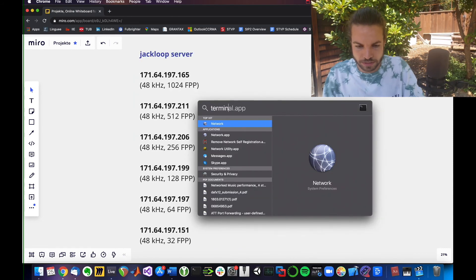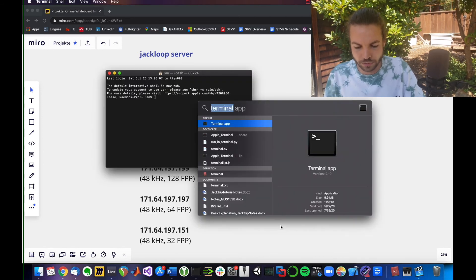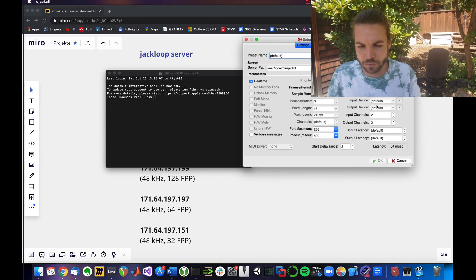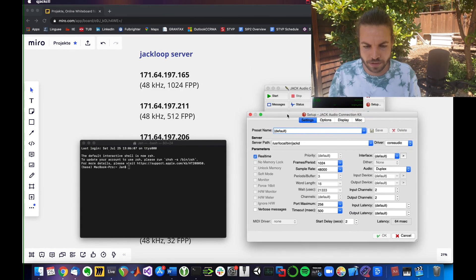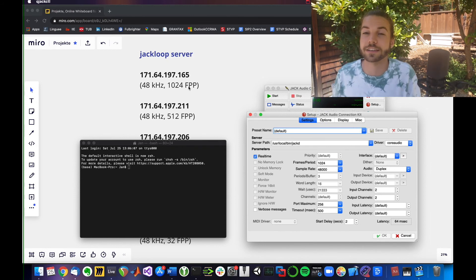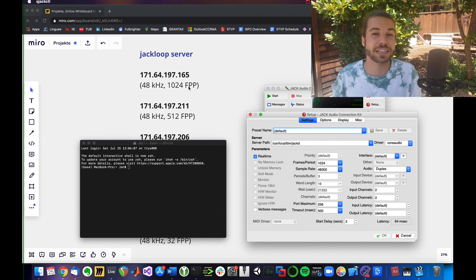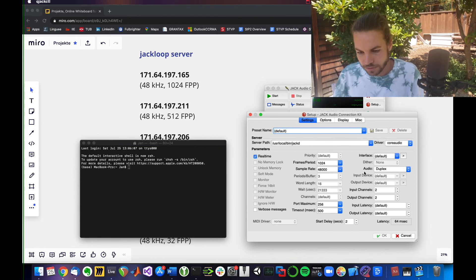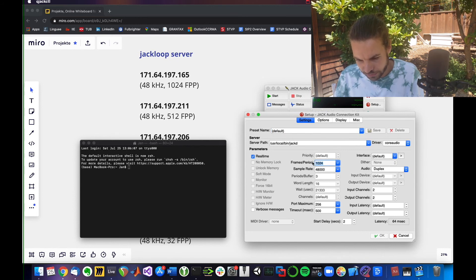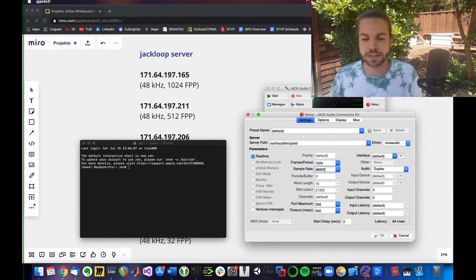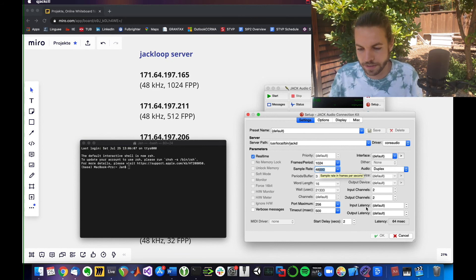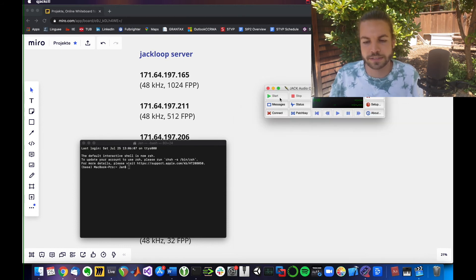I want you to open the terminal and open QJackCtl. My server is already started but I'm going to hit stop and go into setup. We're connecting first to a server with the biggest frames per period — the biggest buffer size — just to make sure we can get a connection. Then we can lower buffer sizes to reduce latency and see if our internet is fast enough, because we want the lowest buffer size possible. In my setup I've already correctly set frames per period to 1024 and sample rate to 48 kHz. We want to connect as a client with the same sample rate and frames per period. I'll hit OK and then start.